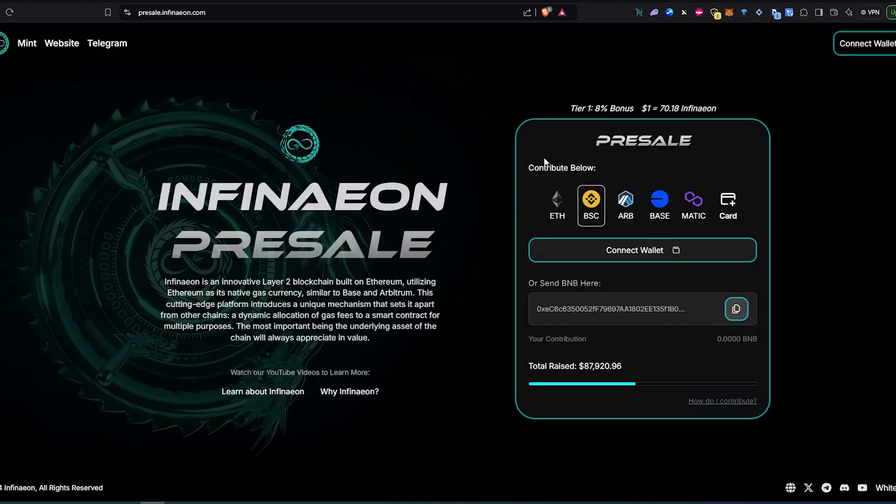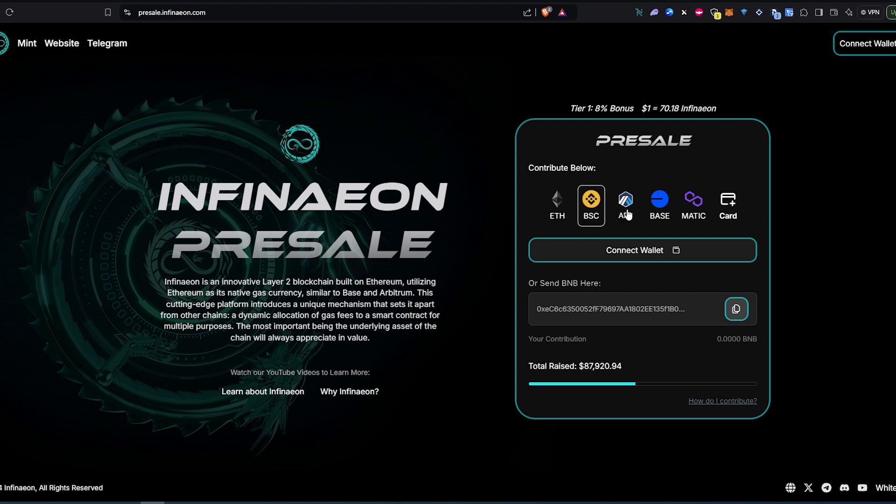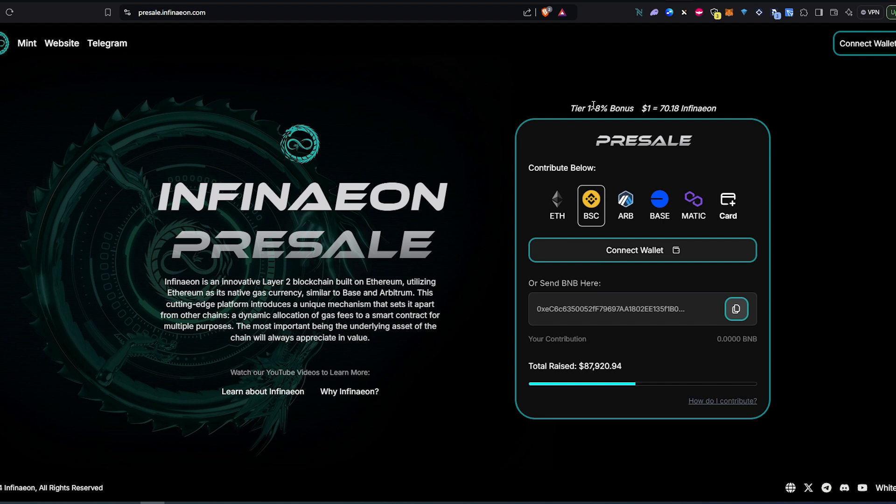Let's take a look at their presale page. This is their presale - you can purchase this token, you can invest with different currencies. You can either use Ethereum, BSC, Arbitrum, Base, Matic, or you can even purchase with card. This is the price tier one with 8% bonus. For one dollar you spend you're going to be getting 70 Infinieon tokens.